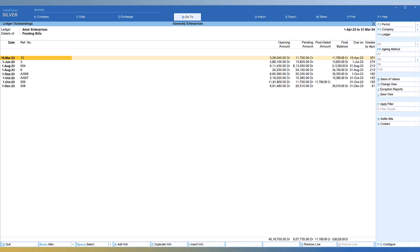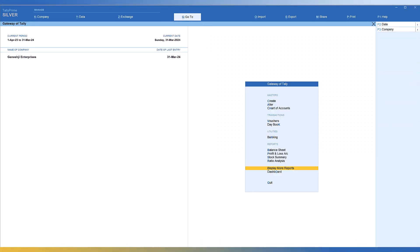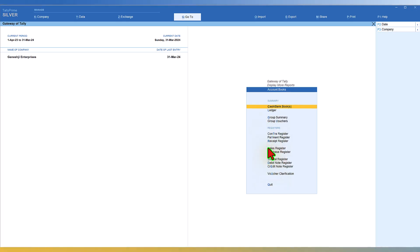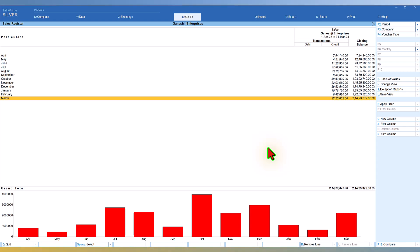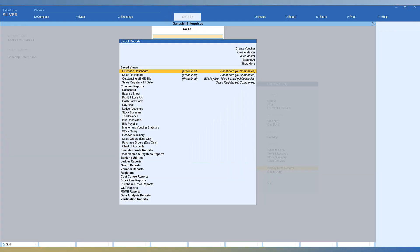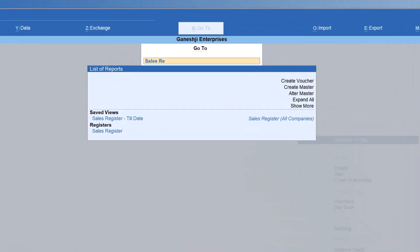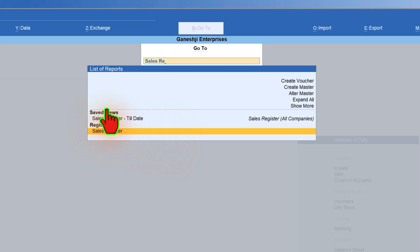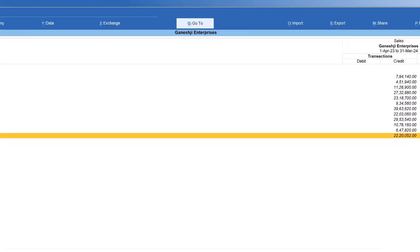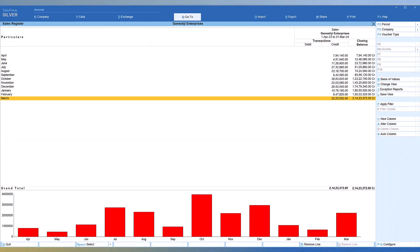Another report that requires walking through three levels of menu is the Sales Register. To view it via the menu path: go to Display More Report, then Accounts Book, then Sales Register. But with the GoTo facility, all you do is click GoTo, type 'sales register', and you get the Sales Register option — select it and press Enter. We'll discuss the saved view option later. Quickly we are able to access any information we are looking for.